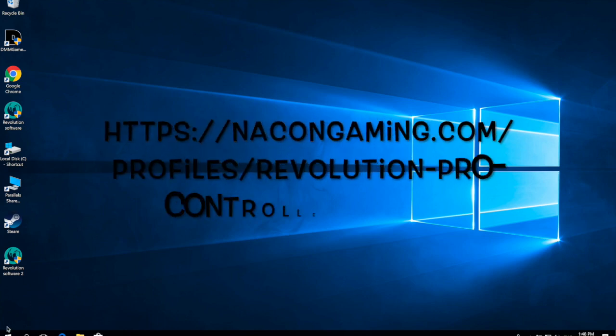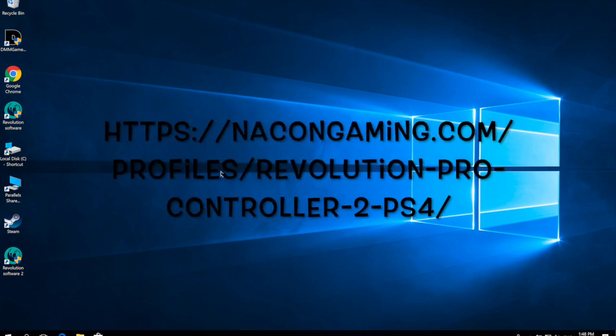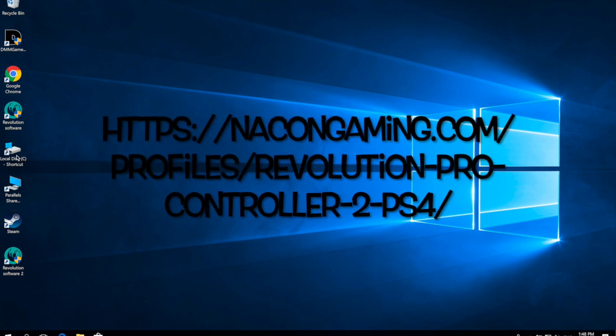So I talked about it before, but here's the link you can type in to get straight to the website to download profiles from Nacon's website. We won't go into it too much, but assuming you already have it,